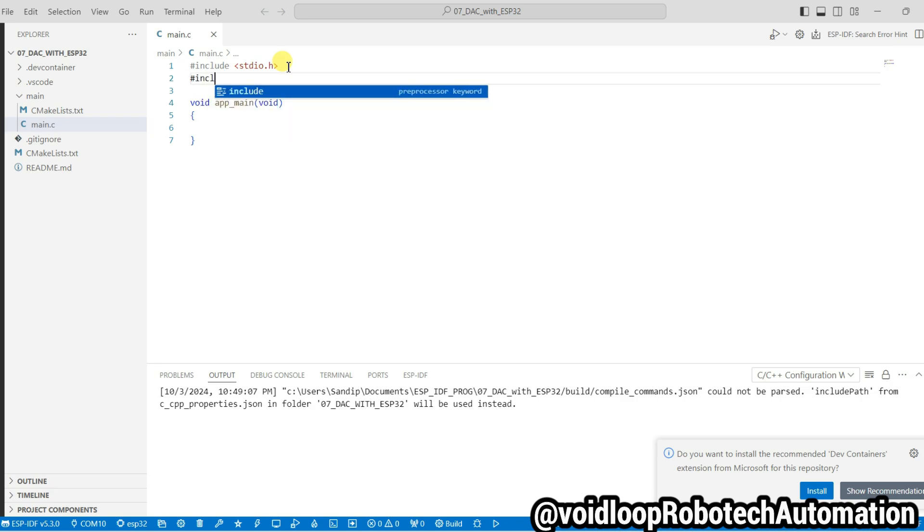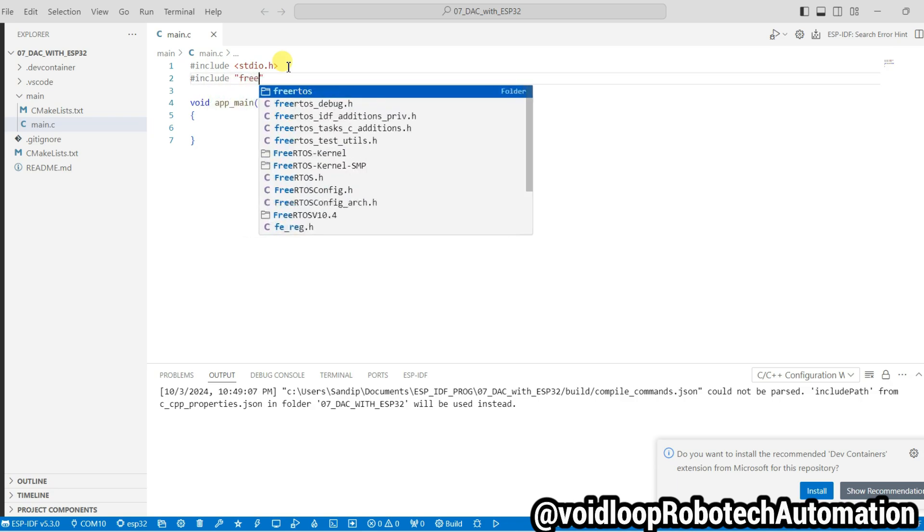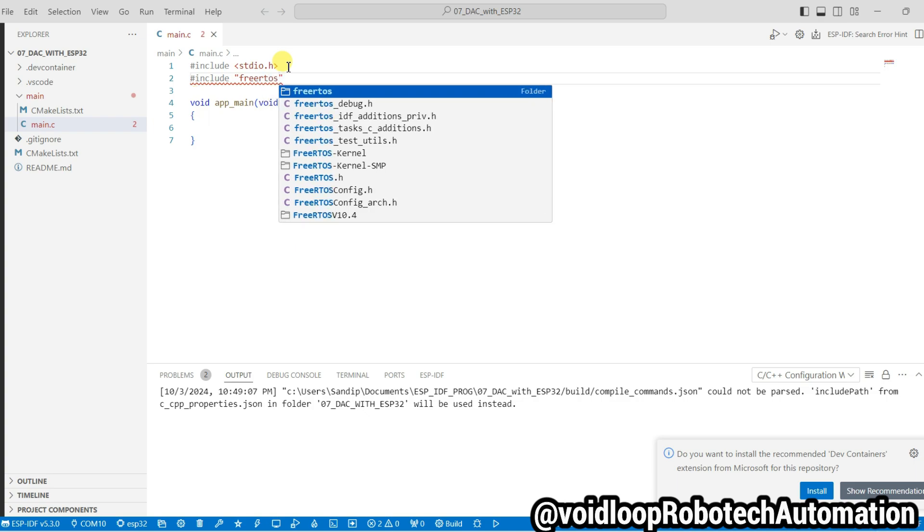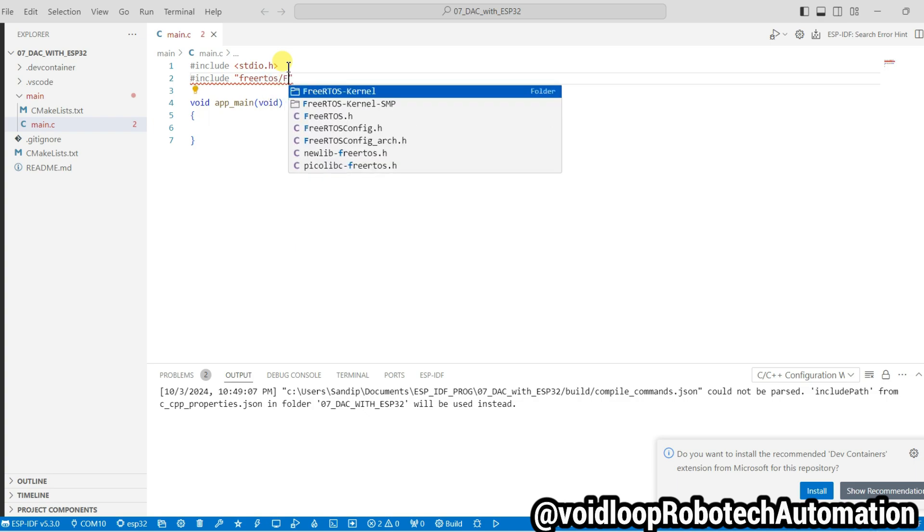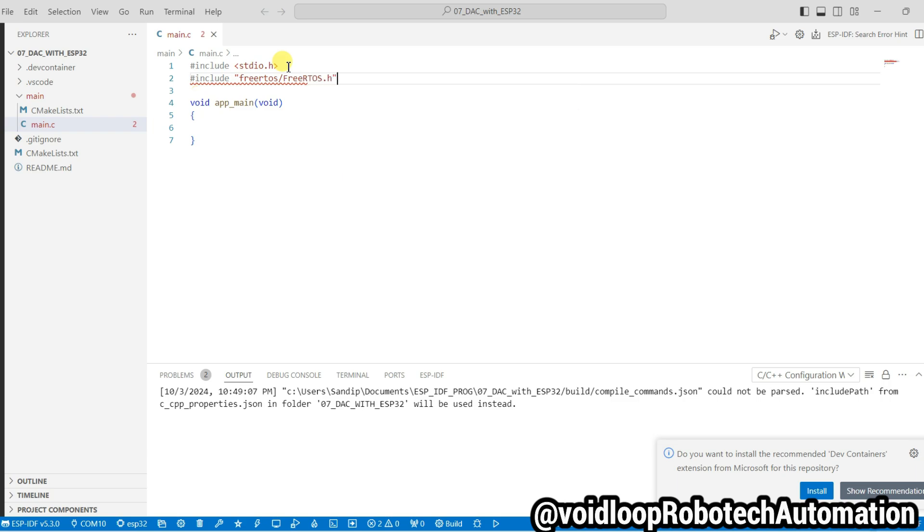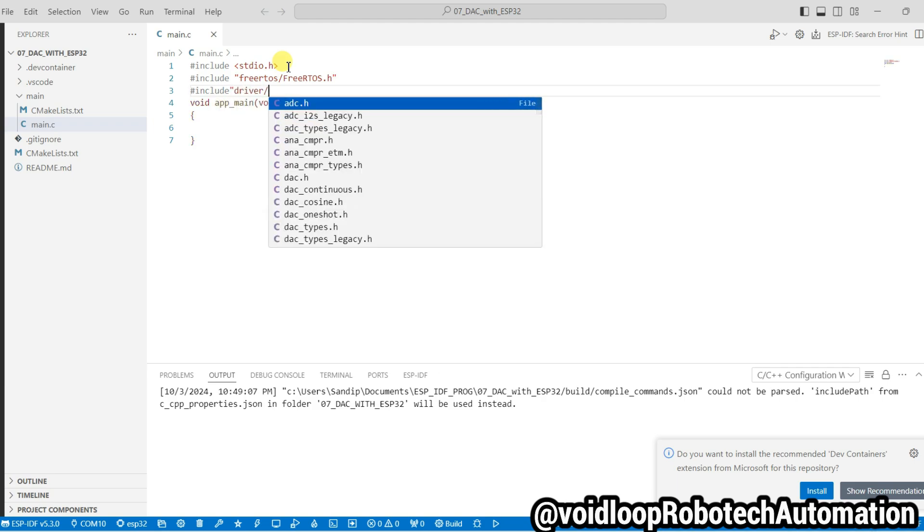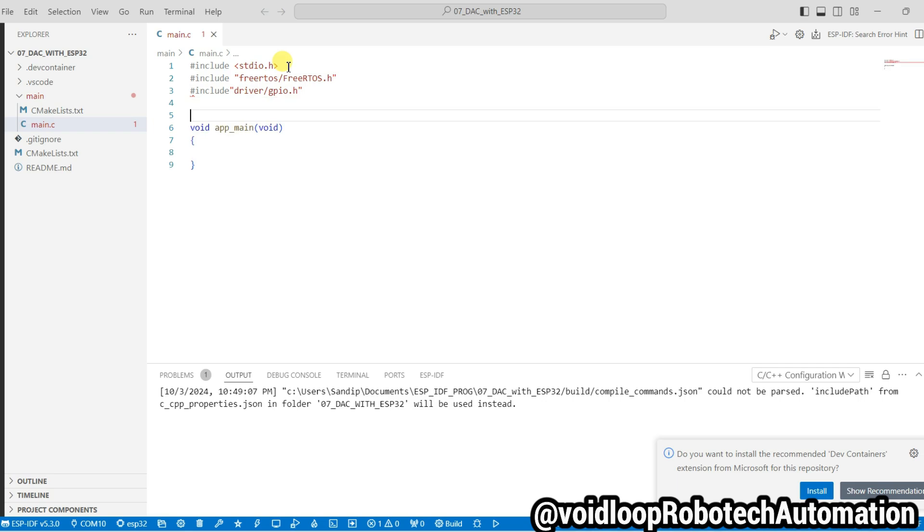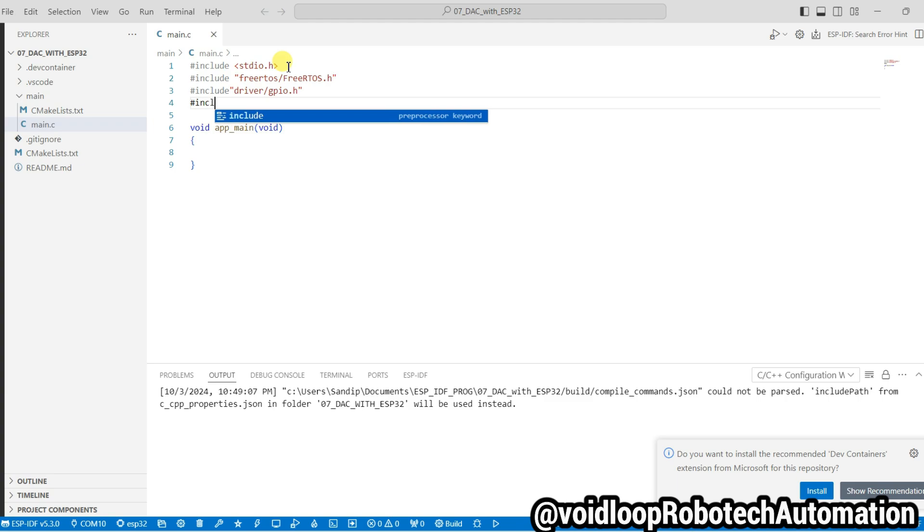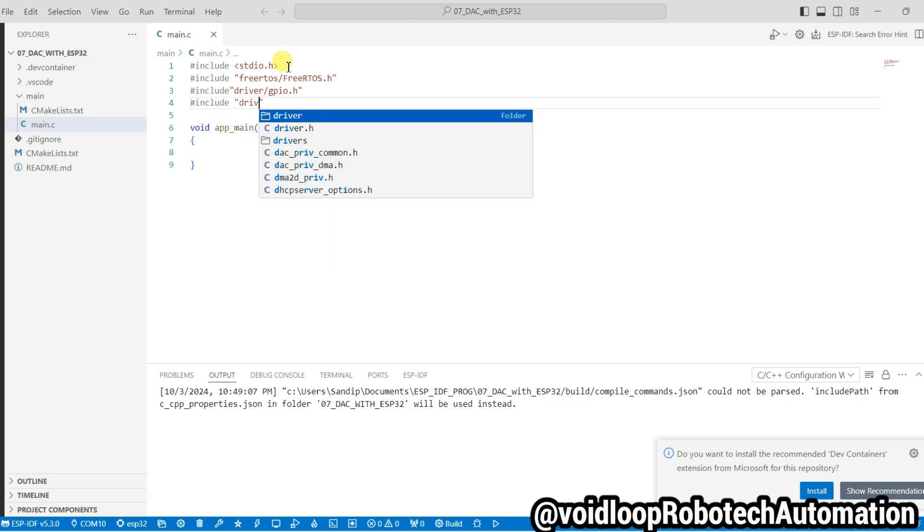Include freertos.h. Now include driver/gpio.h. Now I will include driver/dac.h.